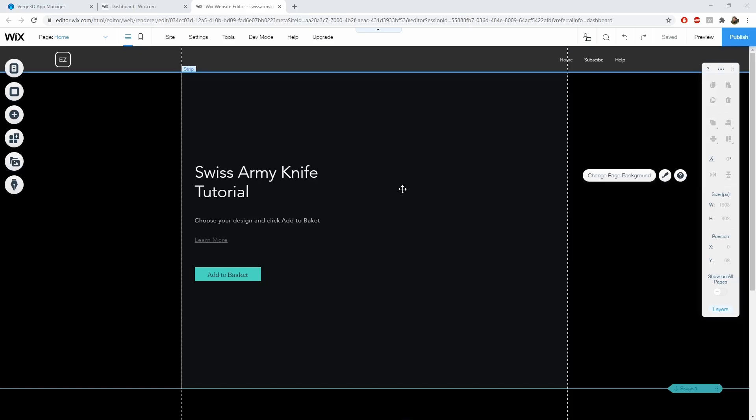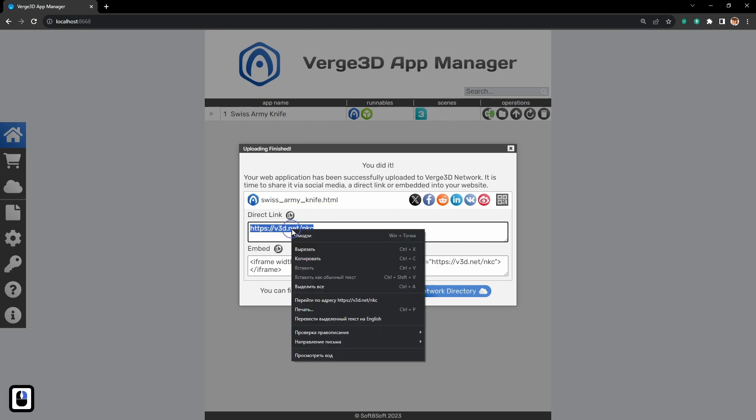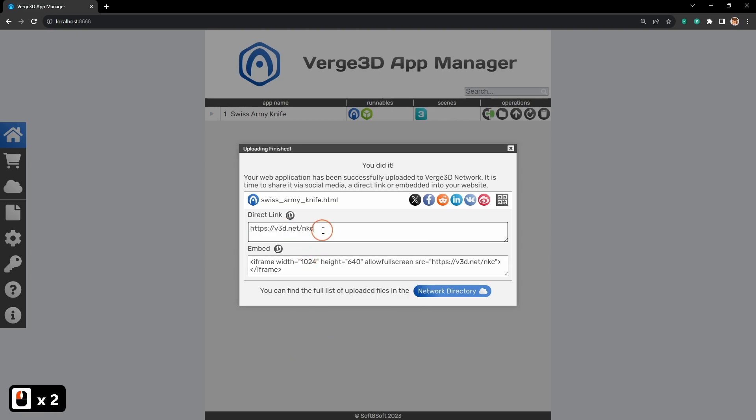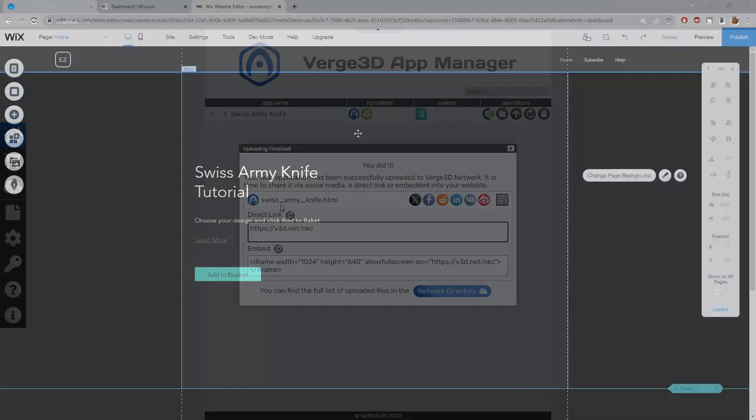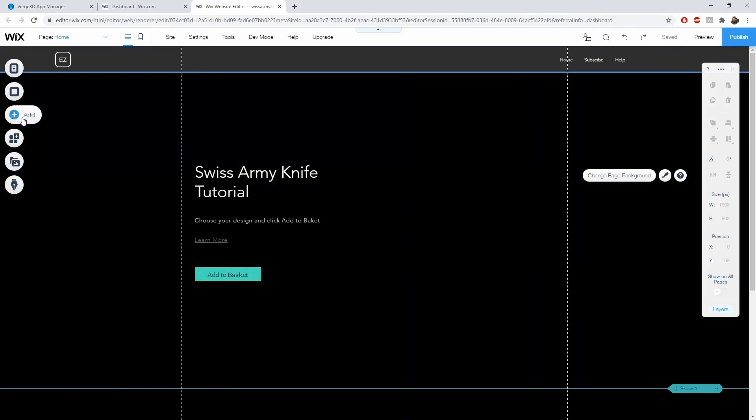For that we also need Verge 3D network. So, after uploading your application to Verge 3D network and copying the link, go to your site. In this case I will be using Wix, but you can use any site builder of your choice. Most of them are more or less the same.